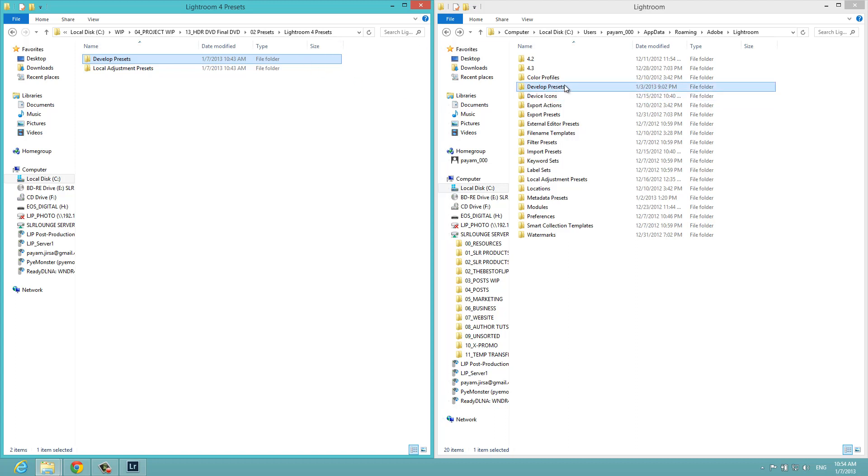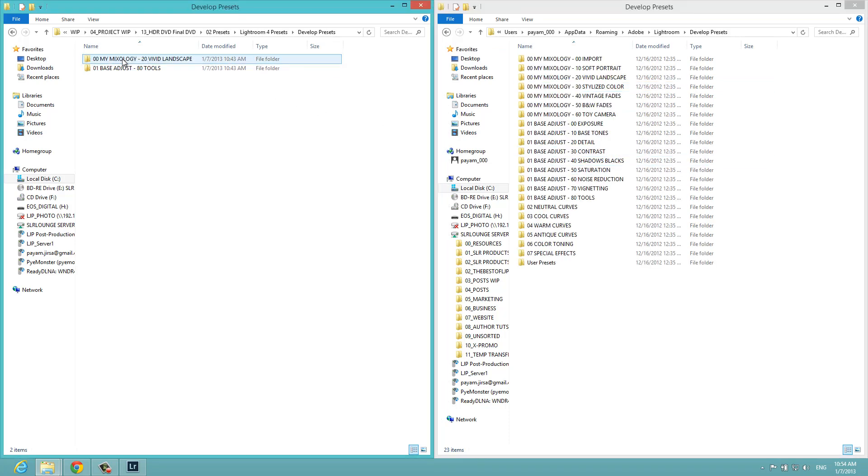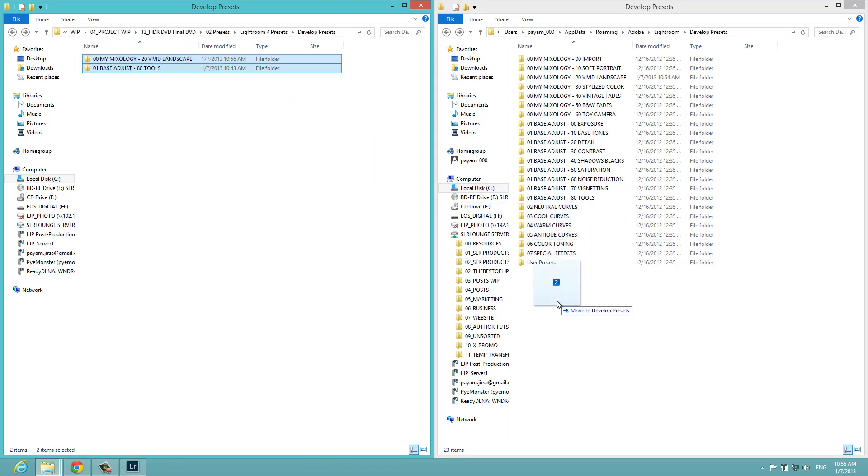Rather than doing any of that, let's just do it the simple way. Double-click into develop presets. We're going to double-click develop presets on this side. From here, I would just drag and drop these presets right into the preset folder. I would let go to copy them over, but once again, I already have it installed, so I don't need to do that.